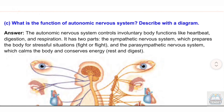(c) What is the function of the autonomic nervous system? Answer: The autonomic nervous system controls involuntary body functions like heartbeat, digestion, and respiration. It has two parts: the sympathetic nervous system, which prepares the body for stressful situations (fight or flight), and the parasympathetic nervous system, which calms the body and conserves energy (rest and digest).